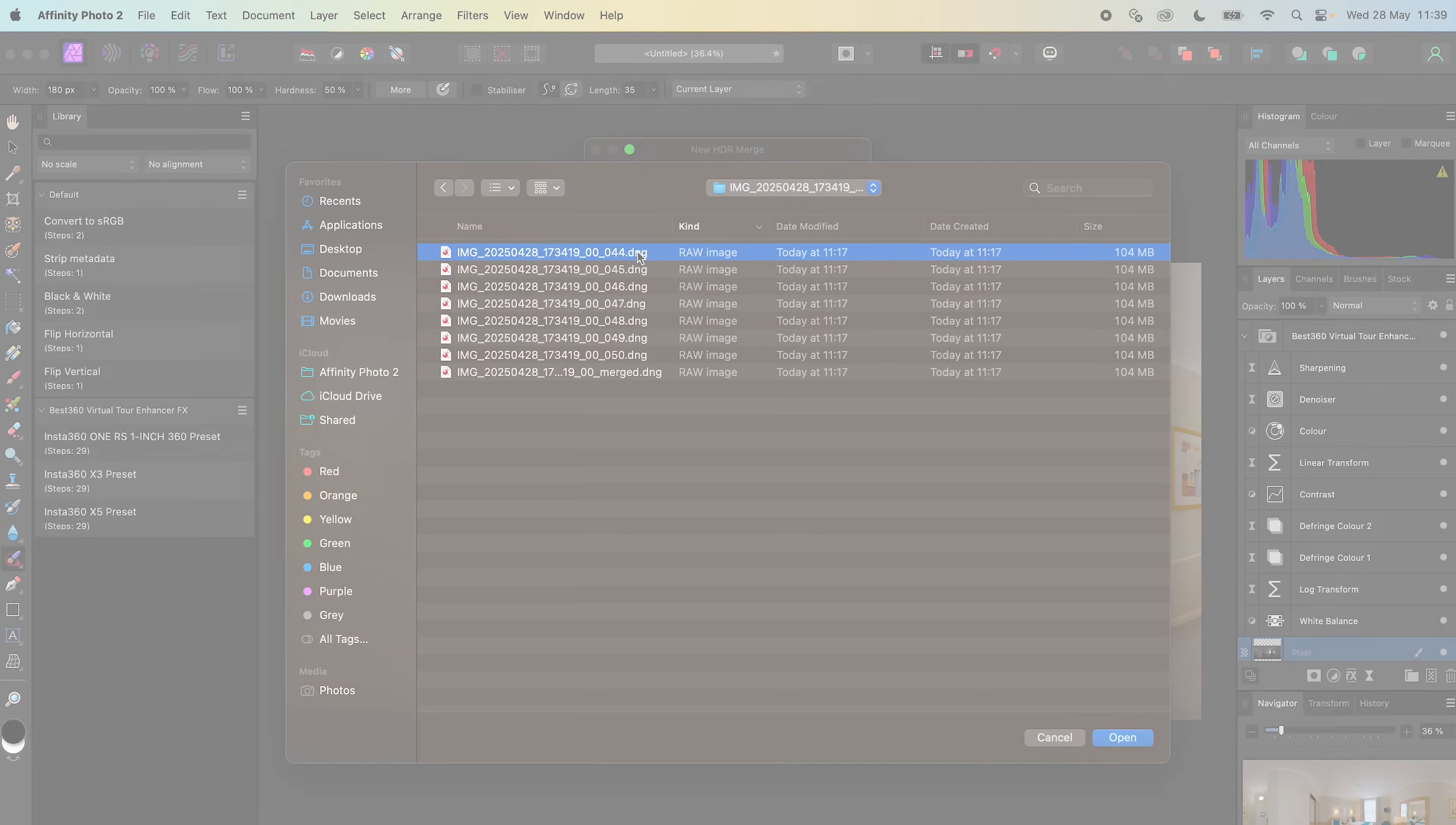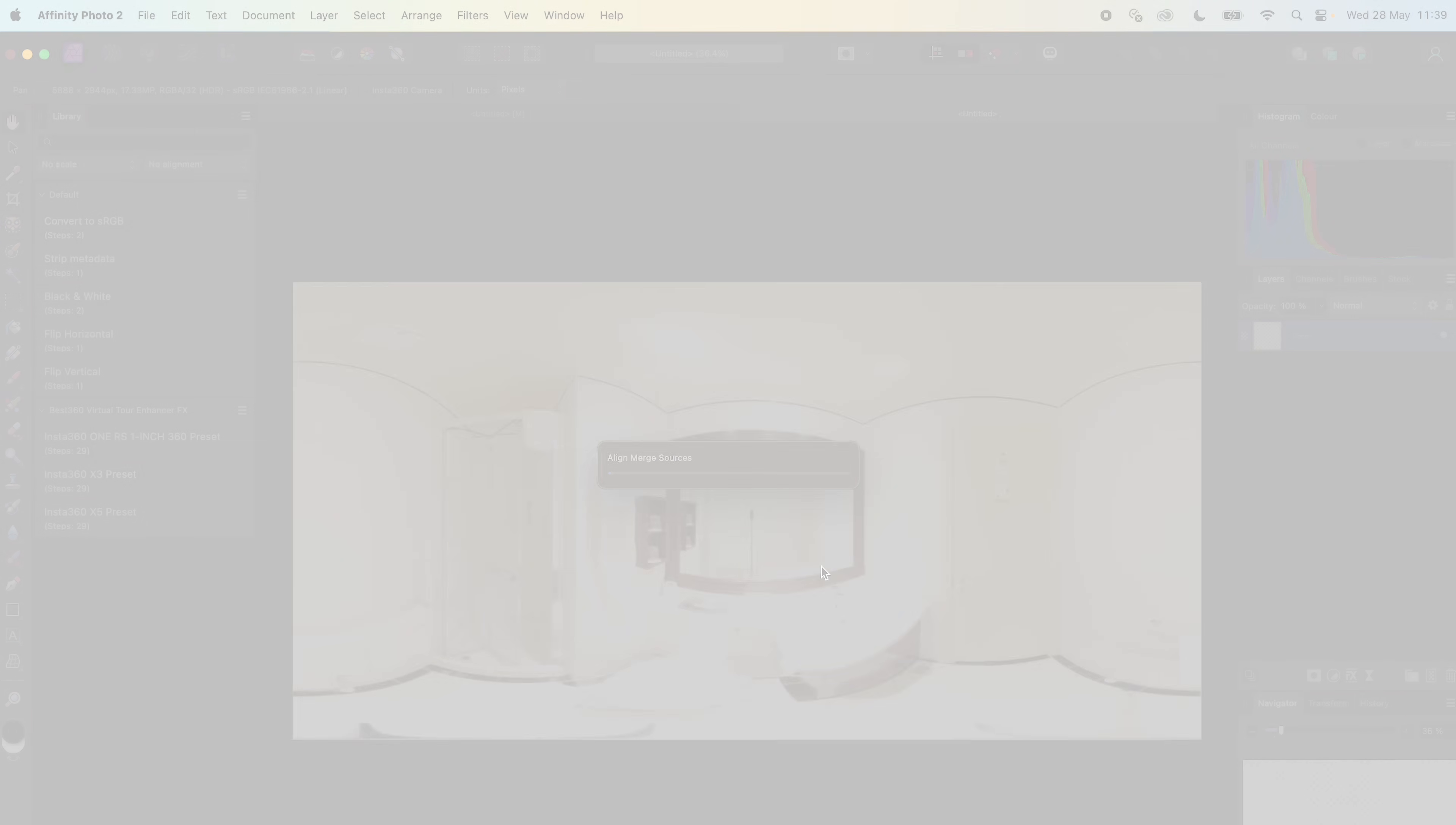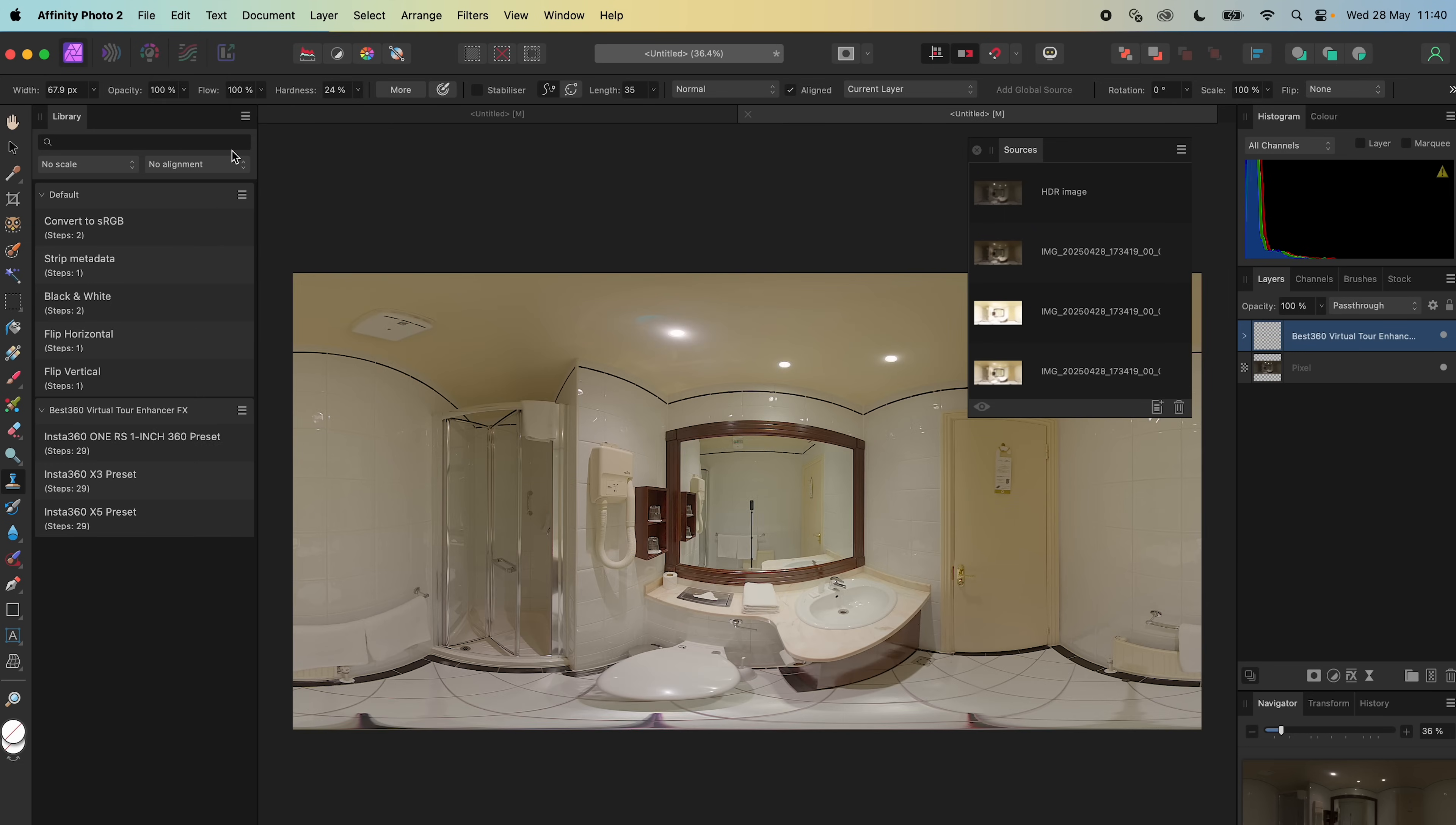To use a custom X5 preset for other Virtual Tour photos, HDR merge the next photo. Copy the Best360 Virtual Tour Enhancer FX Folder from the previous photo. Paste it above the next photo, and that's it.